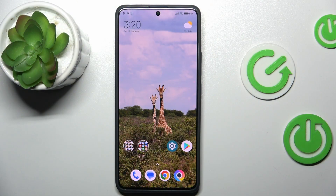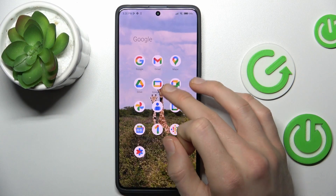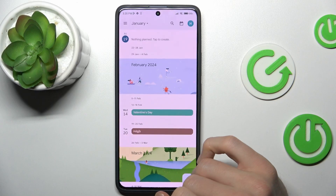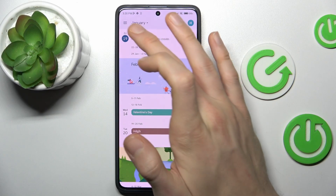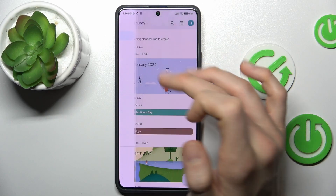Our first step is from the main menu we must go to the Calendar application. And there we can change the view to see it more easily.